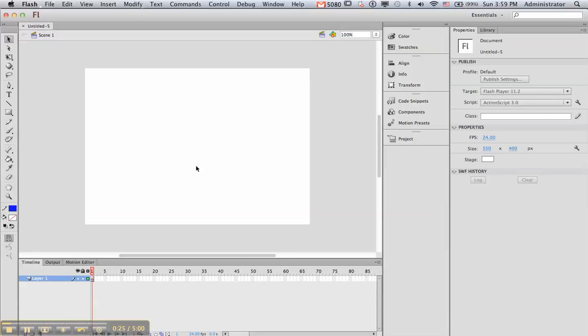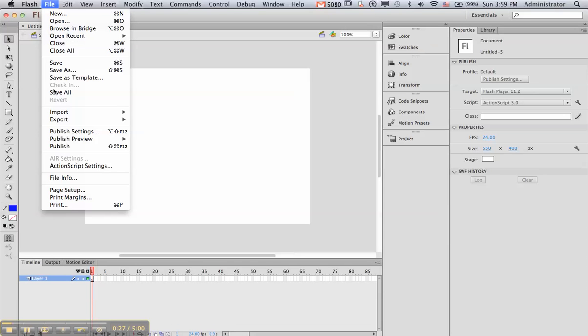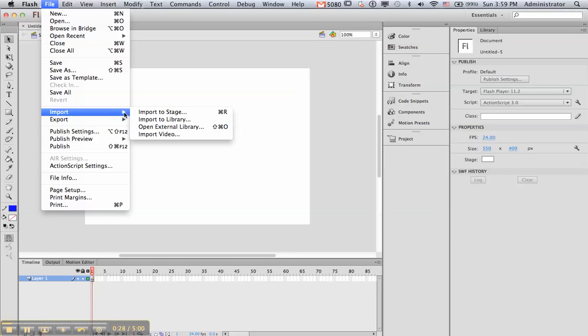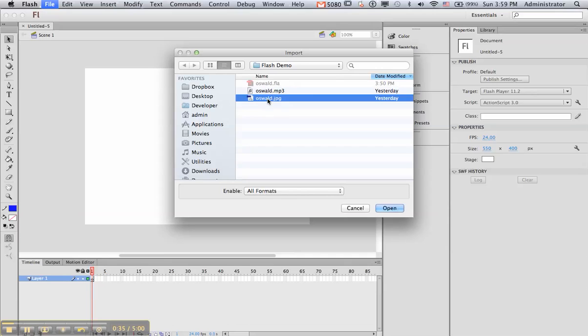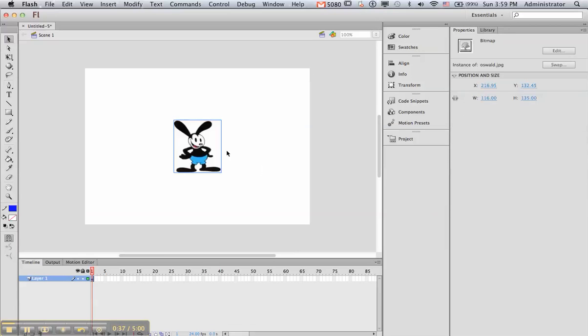I've prepared my files ahead of time, so let's go to File, Import. I'm going to import to the stage my picture that I want to have clickable. And here we are in our demo thing, so Oswald JPEG, and that just comes right in and goes on the stage.